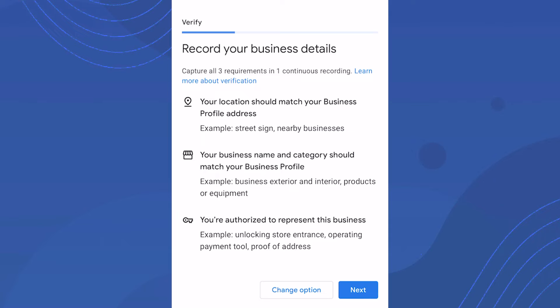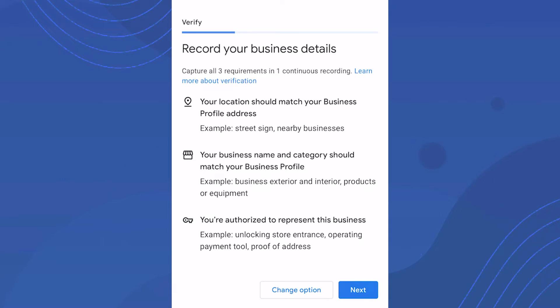They want to see your business name somewhere matching what you've named the profile. They're also making sure you are the category you say you are. If you're a plumber or a roofer, they want you to film relevant equipment and supplies.